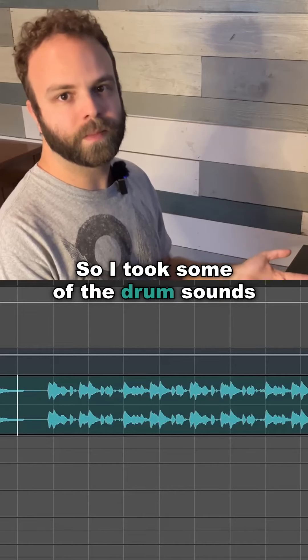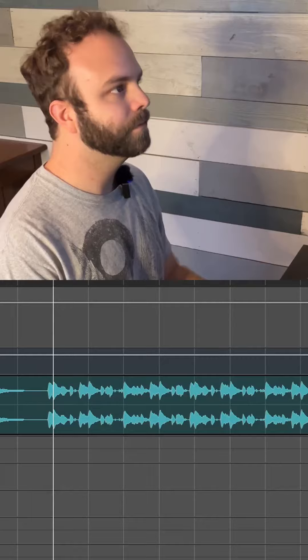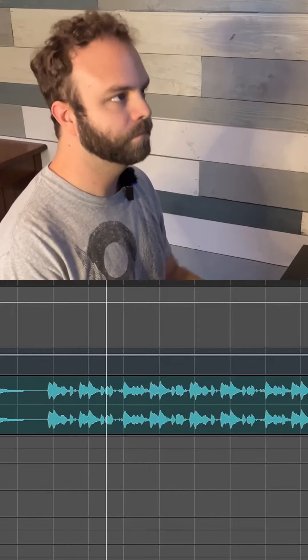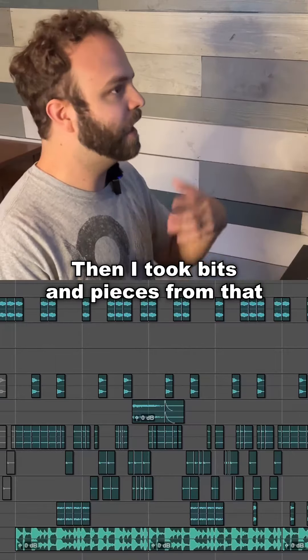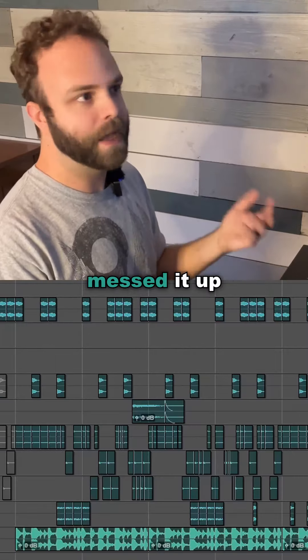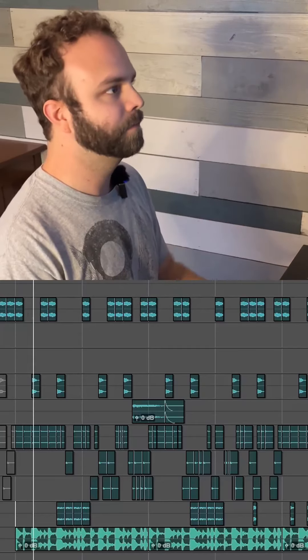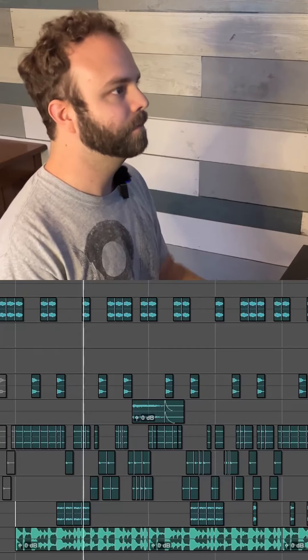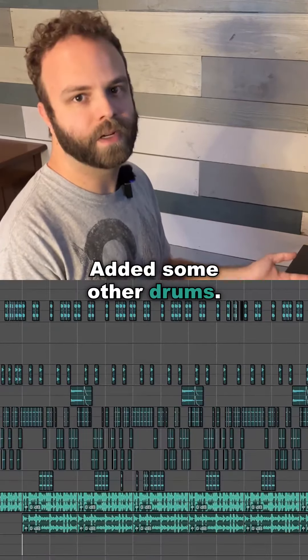So I took some of the drum sounds from the original song. Then I took bits and pieces from that, chopped it up, messed it up, then I turned it to this. Added some other drums.